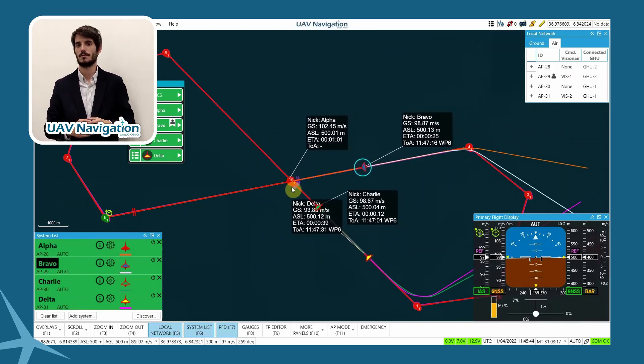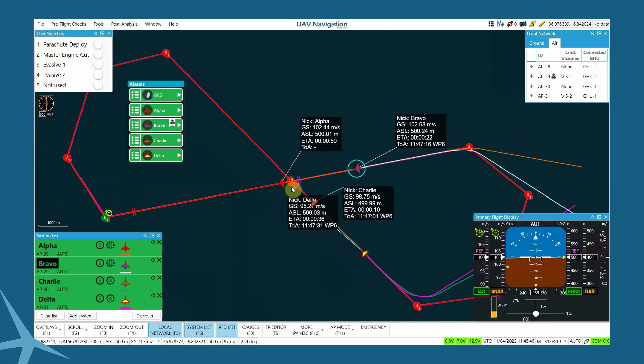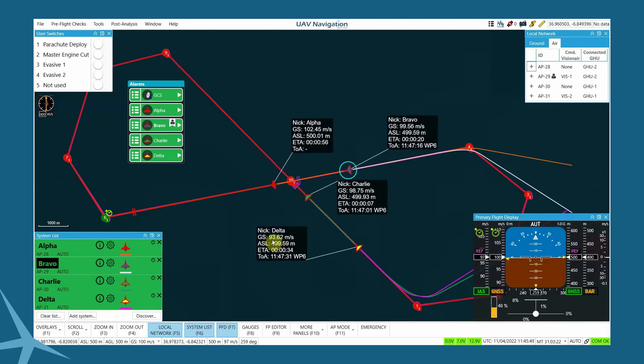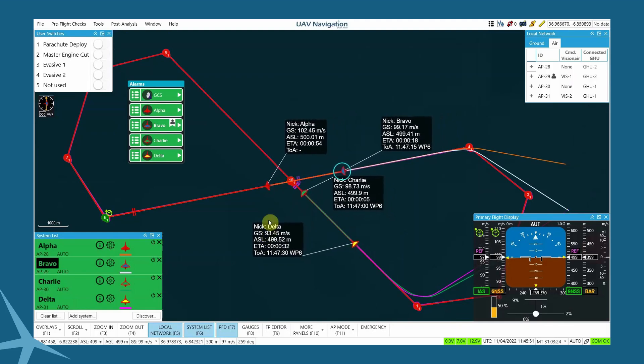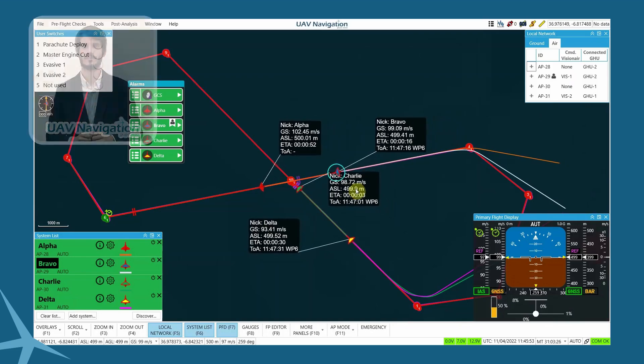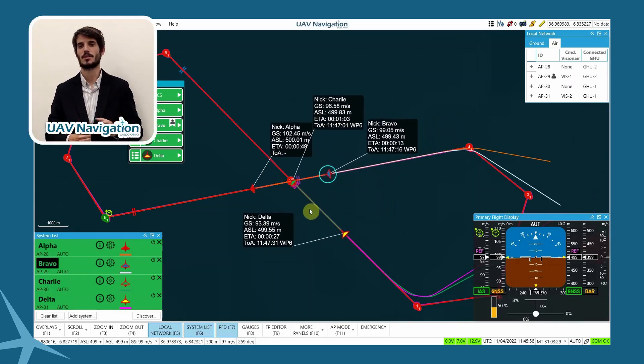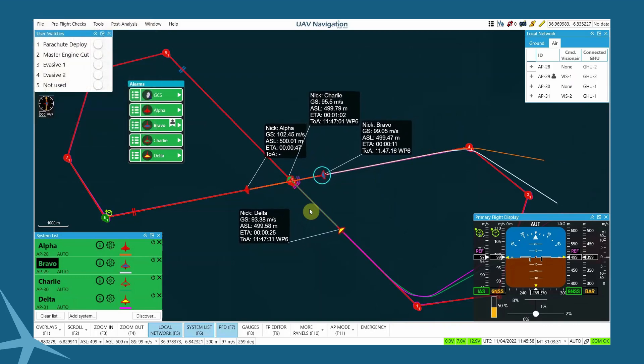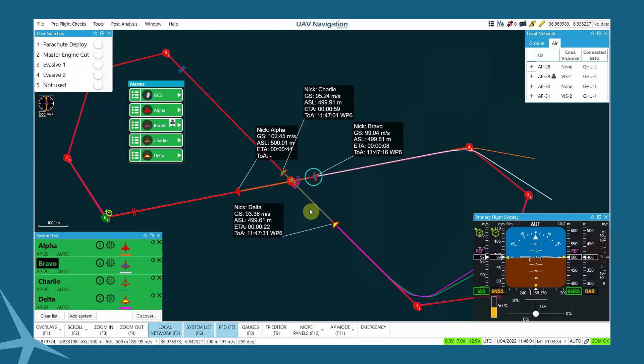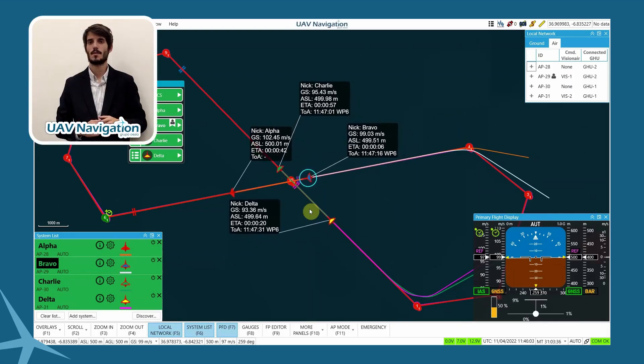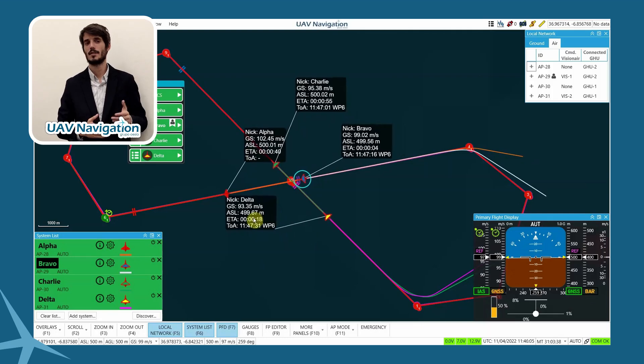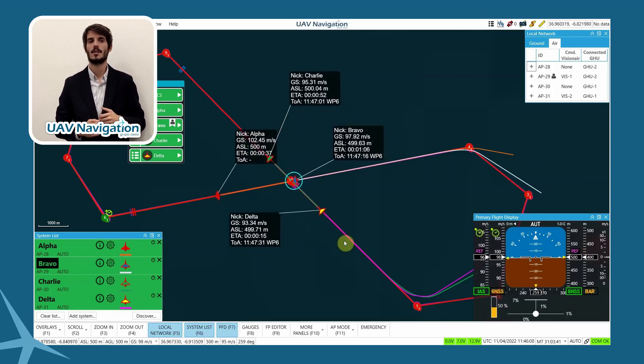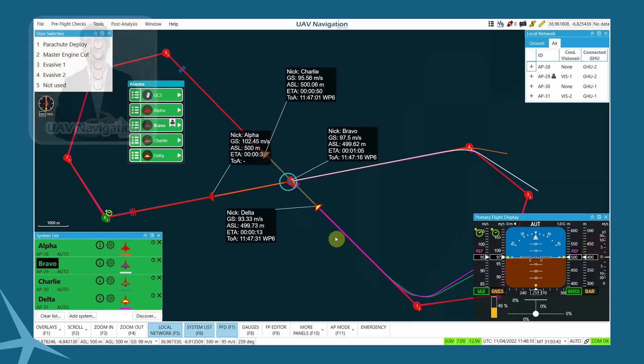Focusing again on the target point of coordination, we can see Alpha reaches. 15 seconds later, Charlie reaches the point. Then Bravo, 30 seconds later, and finally, Delta will pass 45 seconds after Alpha's first pass through the point.